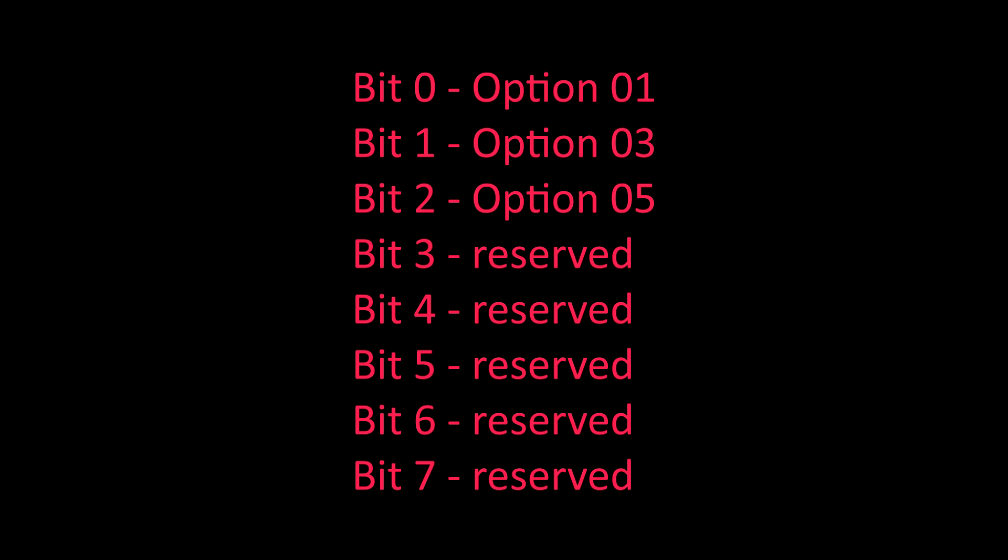Now let's see what is the meaning of the bits in this byte. So bit 0 is option 1, bit 1 is option 3, bit 2 is option 5.